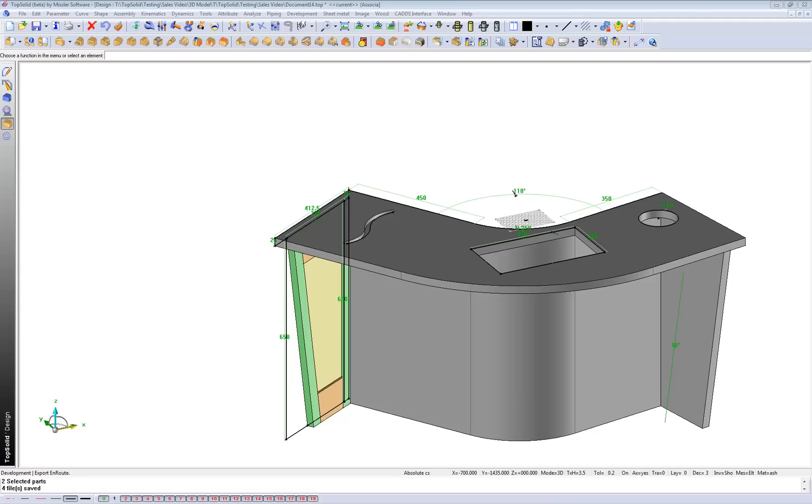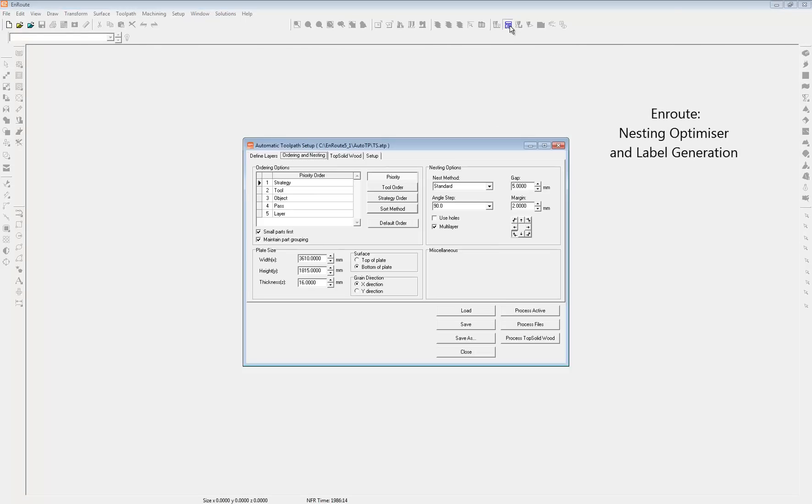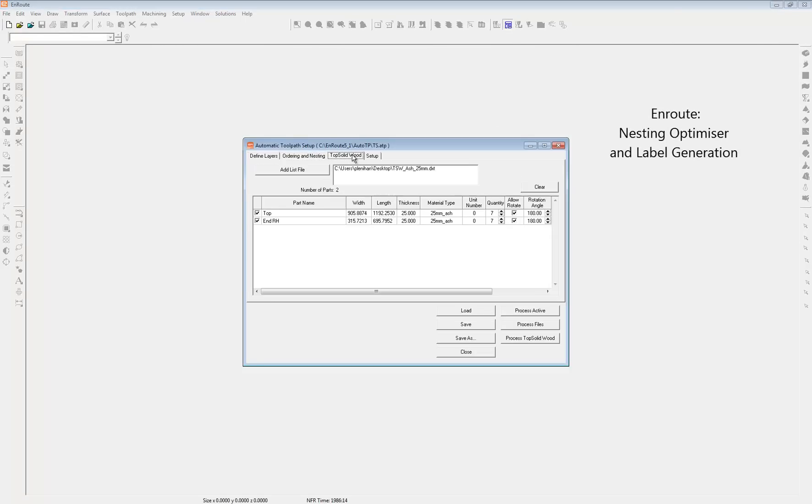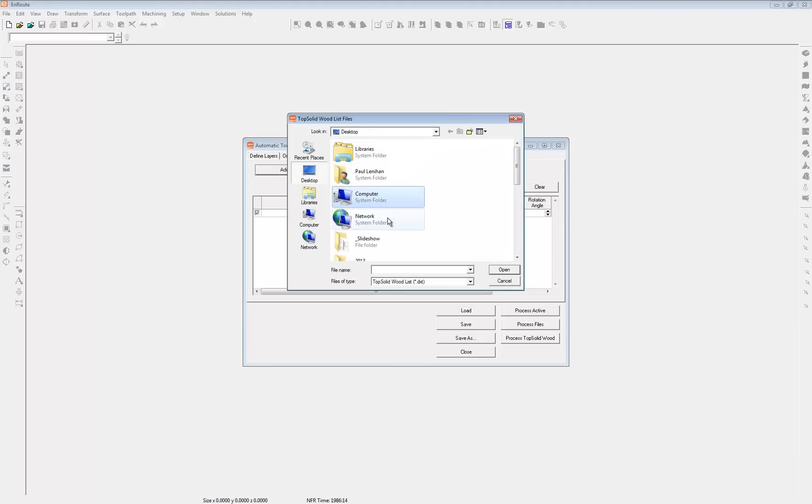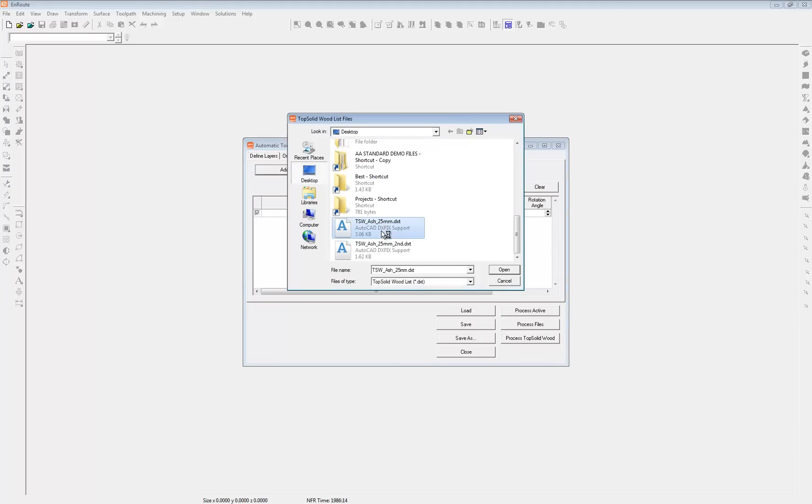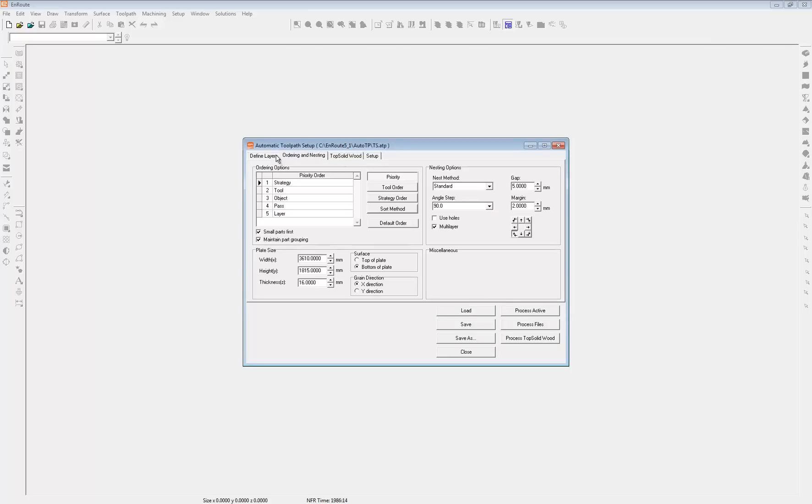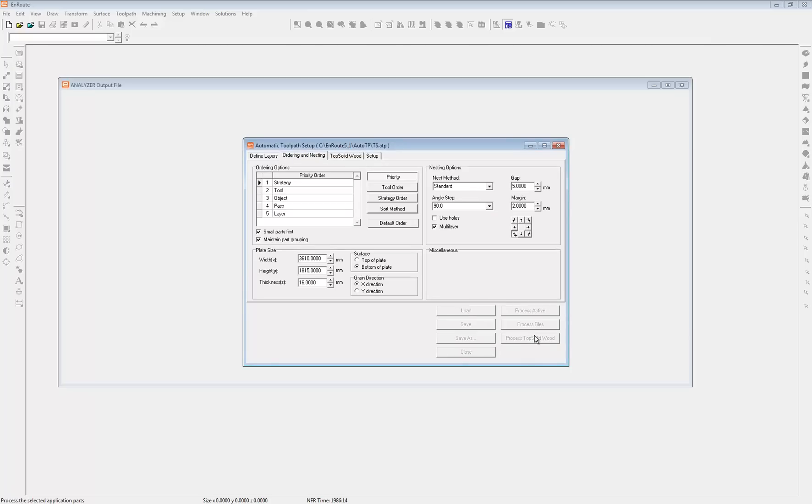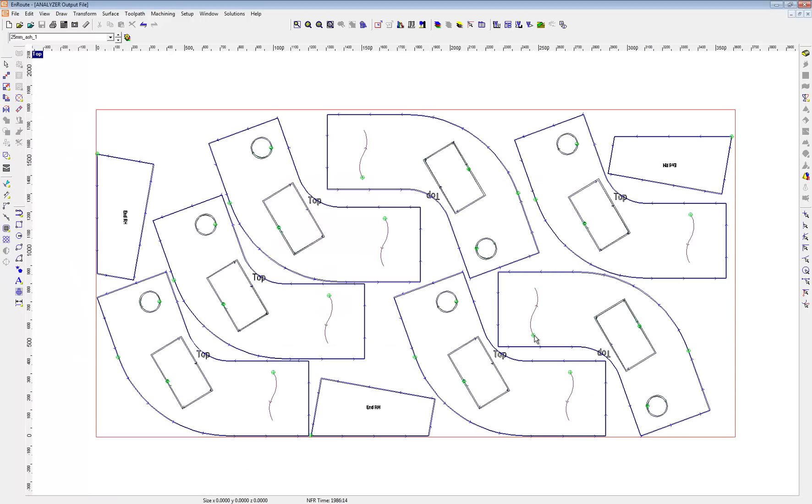So now let's open up, open up our ATP here and the TopSolid Wood button here. Add the files I've just after creating. Open them up. We've got two parts as you can see there. Business as usual. And just process it.